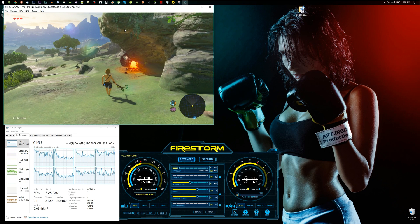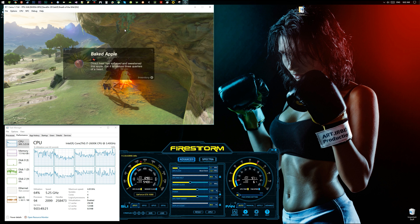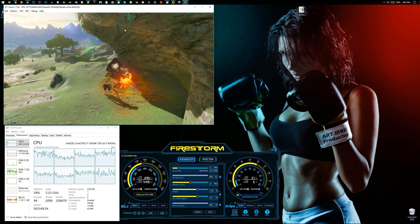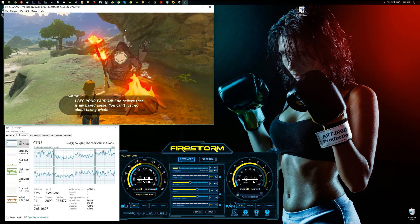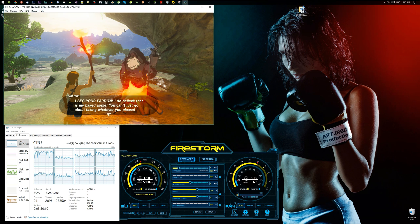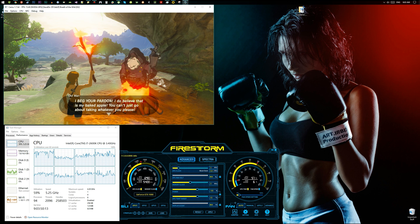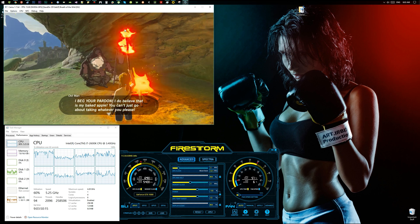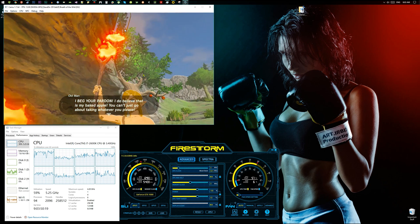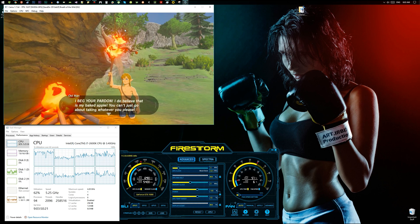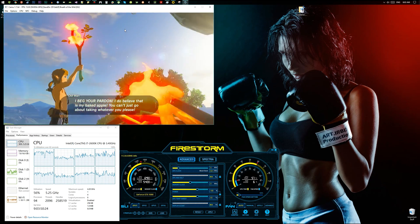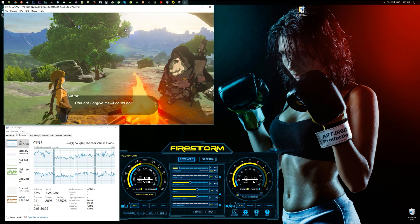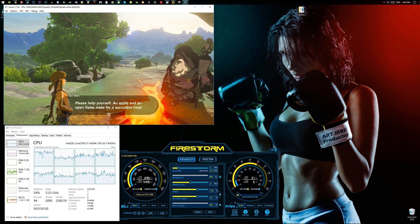Hey dude, baked apple. People eat baked apples. I beg your pardon, I do believe that is my baked apple. You can't just go about taking whatever you please. This is cool and can we just appreciate how hot Link is? Oh, forgive me, I could not resist.